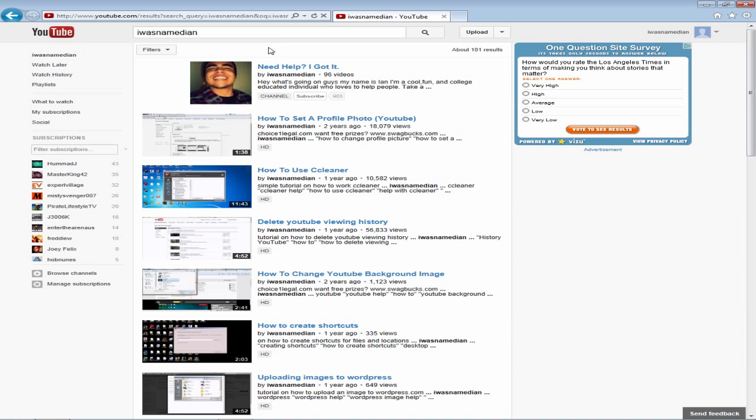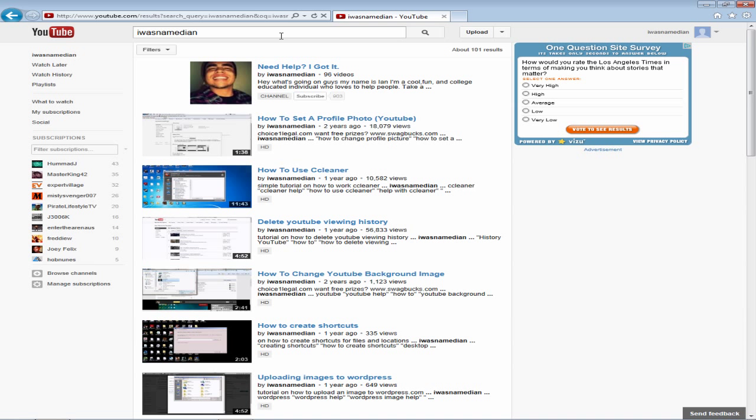So what I want to do is I want to find videos that I have uploaded this month. So underneath the search box you should see a filter box that when you hover over, the hand should appear for your mouse cursor.